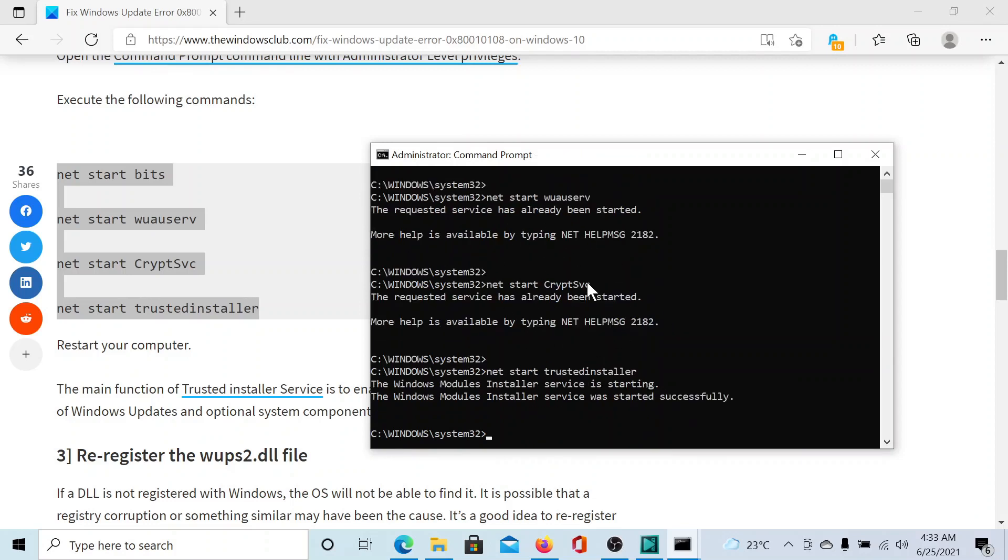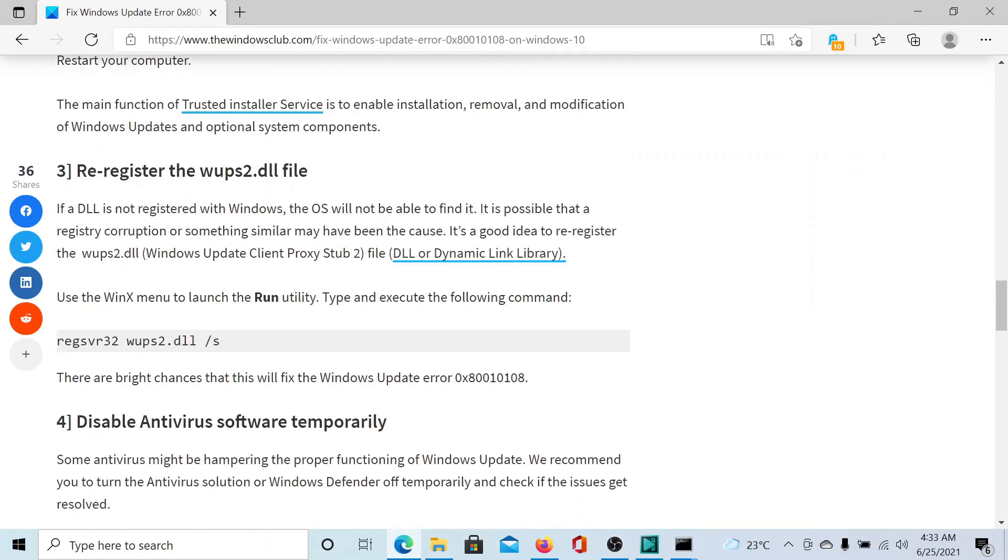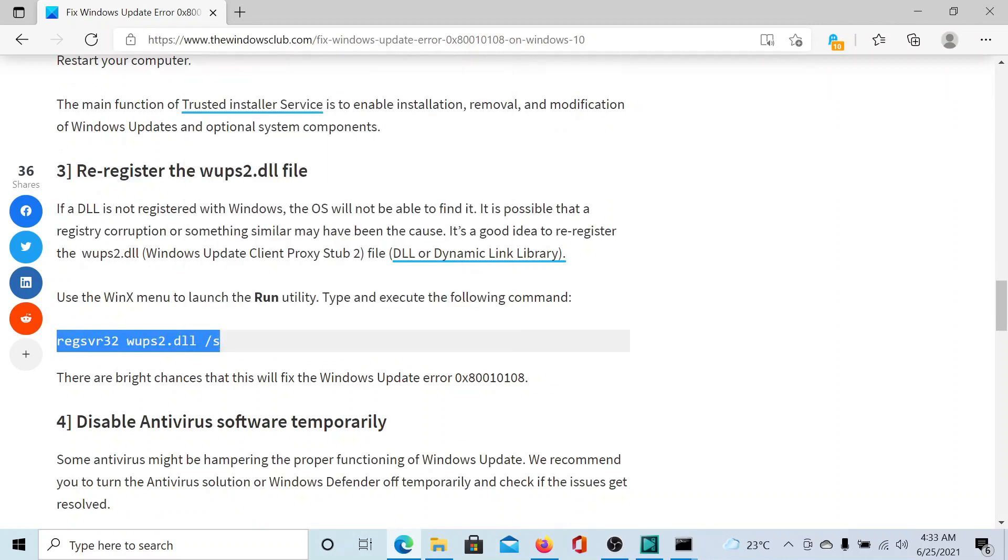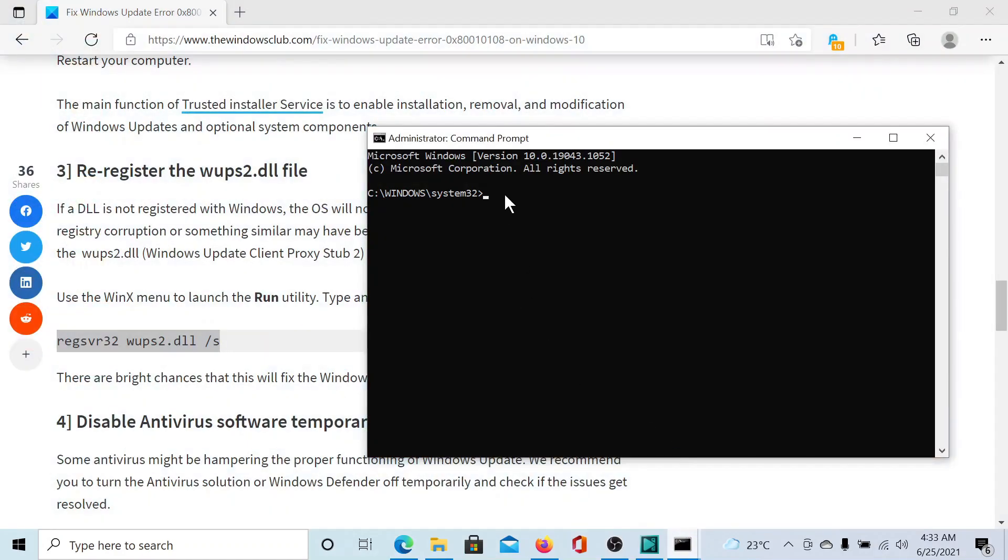Next, you can re-register the wups2.dll file. This can be done using a command line as well. Simply copy it, go to the Command Prompt window, paste it, and hit Enter. That's it, done.